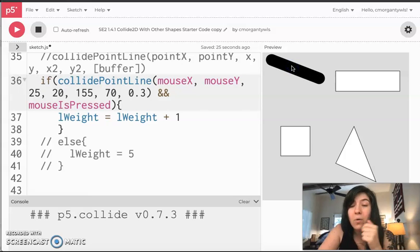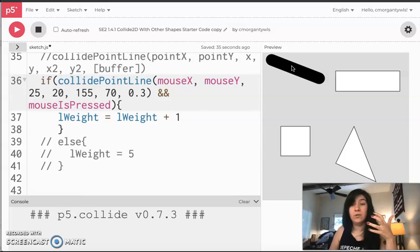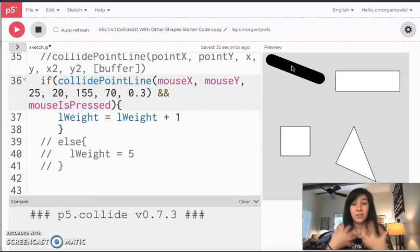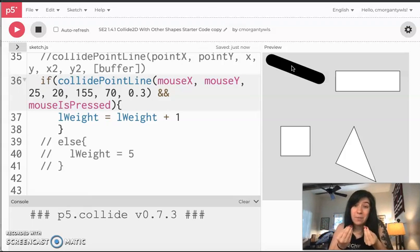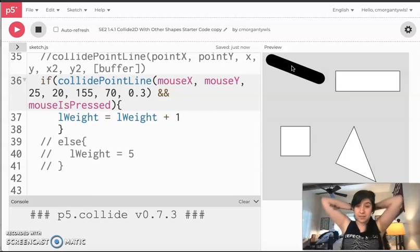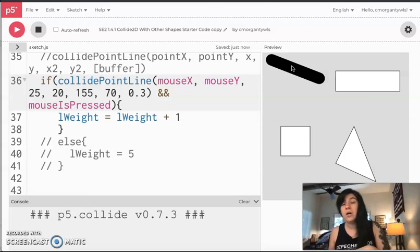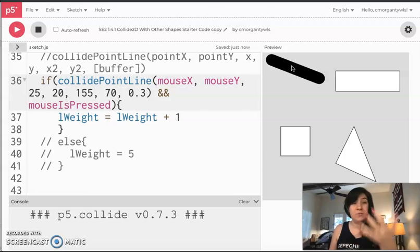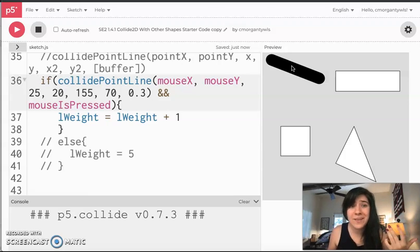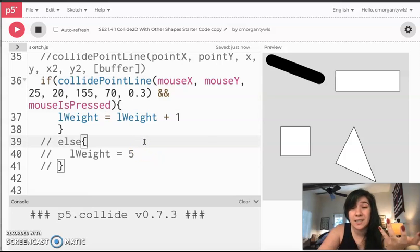Something else you might notice is that when you click, lWeight gets larger by sometimes more than one — you can see it grow — and that's because of the draw function running in a loop. As long as you are clicking, it's going to keep adding one, and often it is faster than we are, so it adds faster than we can stop. We will later talk about functions that involve clicks that just do it once, but we're not doing that today — I don't want to overwhelm you. We're just trying to make things clickable.